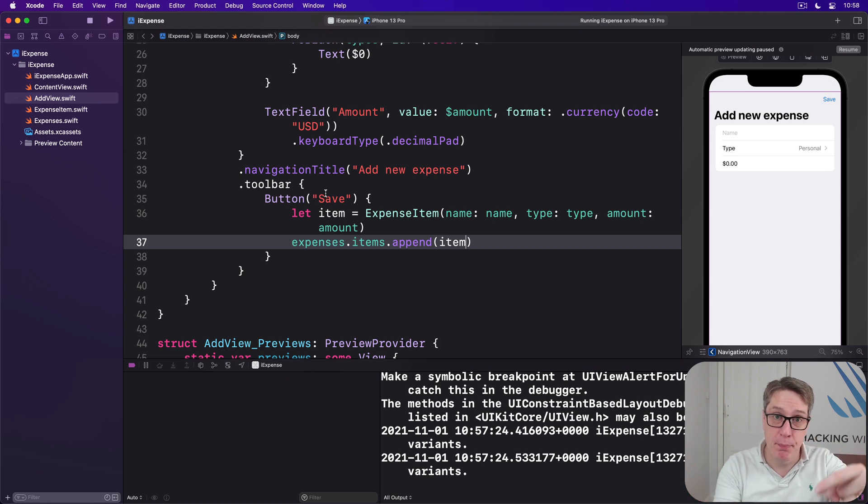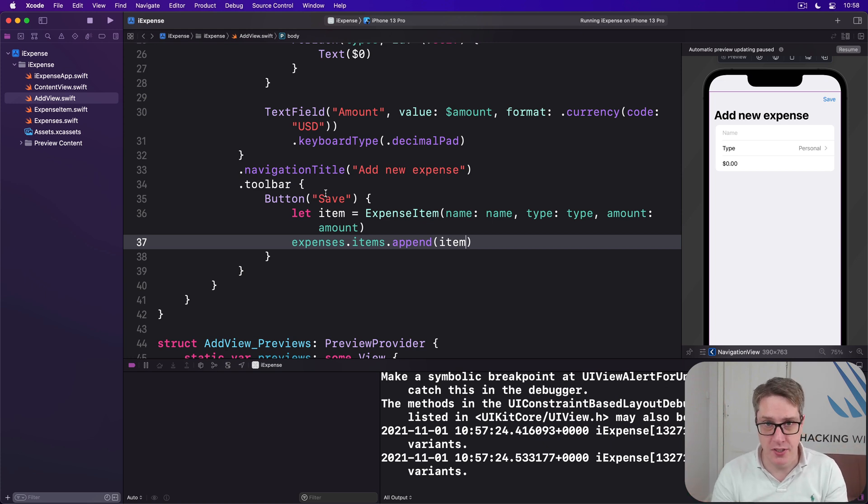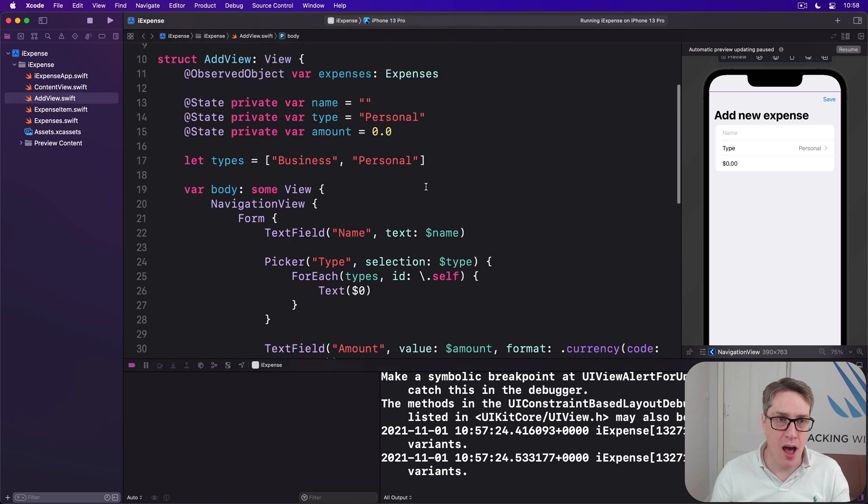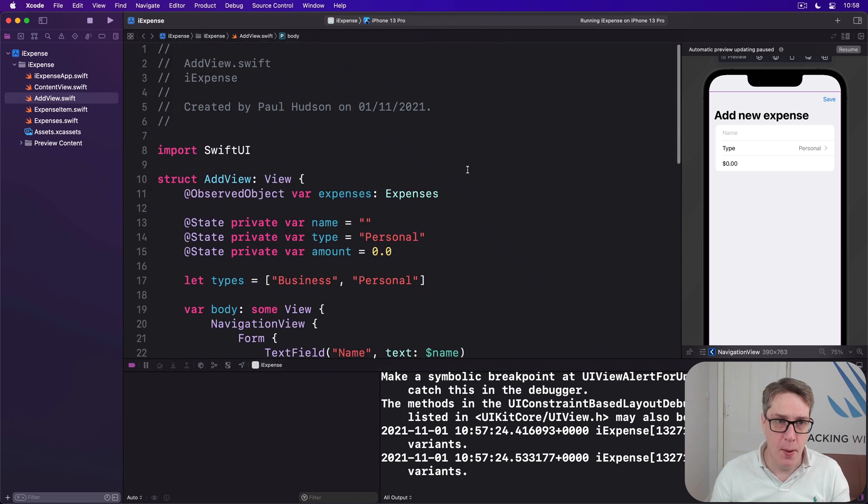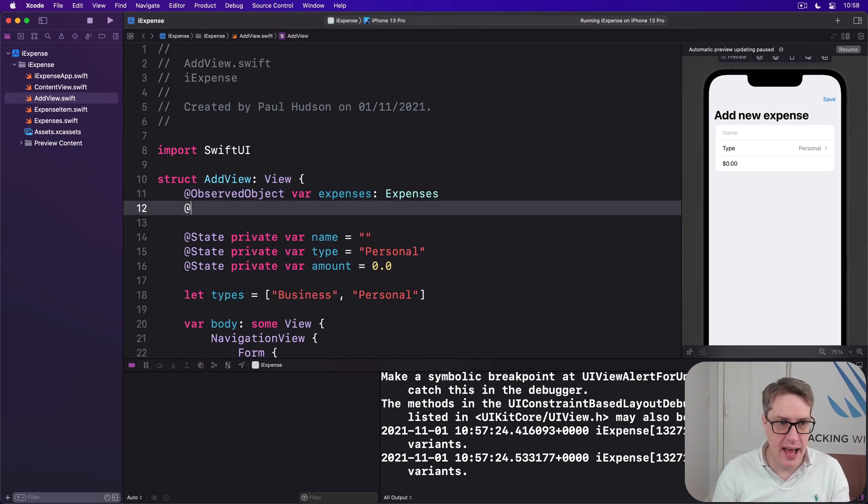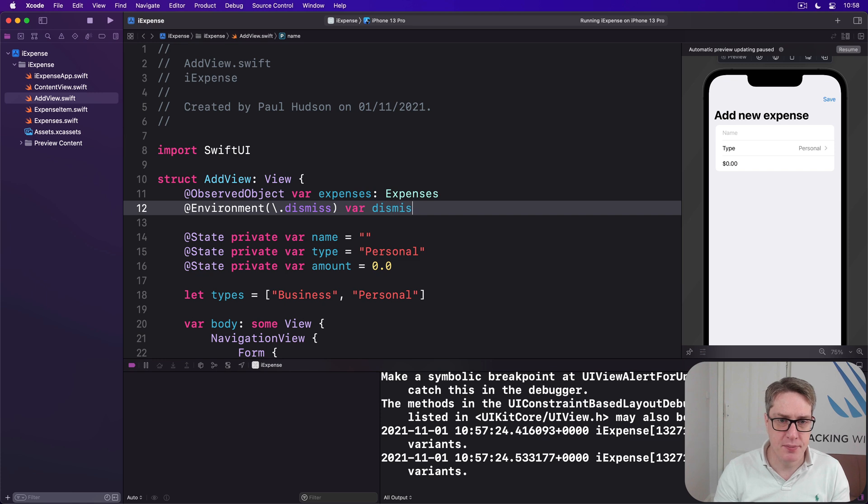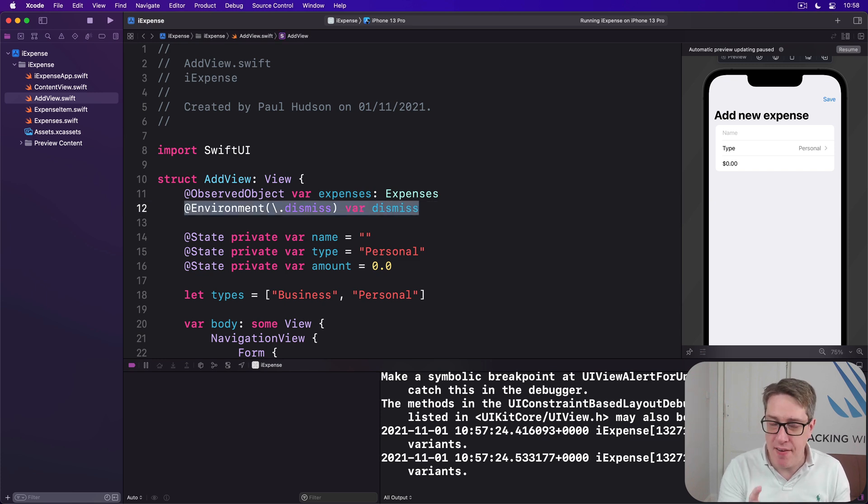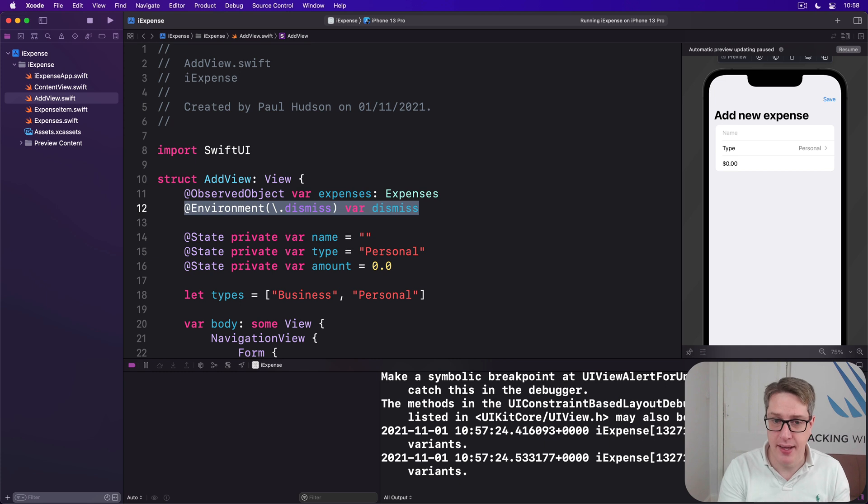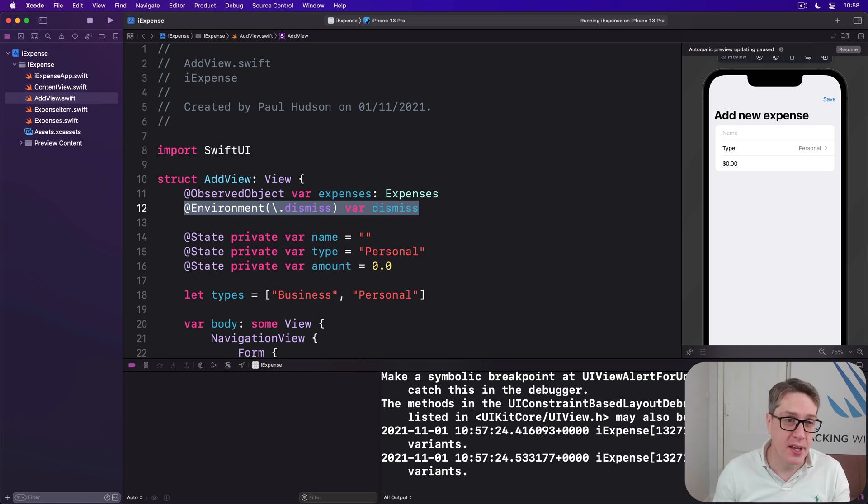So we'll start by adding a new property in AddView: @Environment backslash dot dismiss var dismiss. I don't have to specify a type here; Swift can know what type it is based on the environment key we're trying to read.